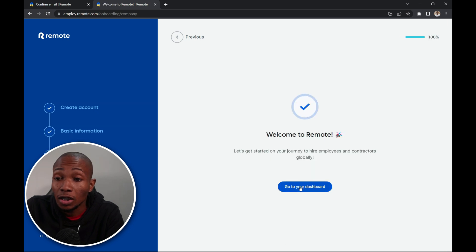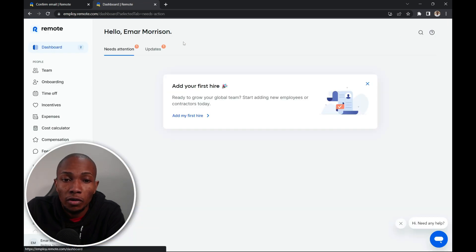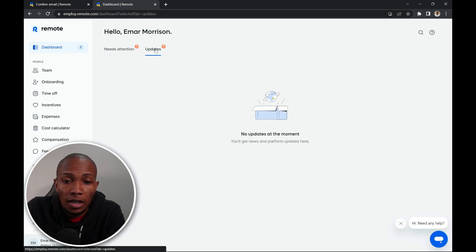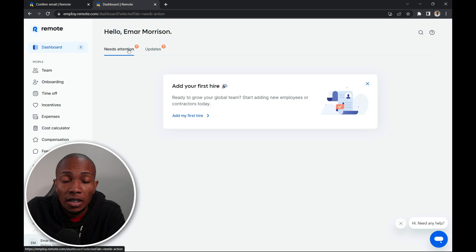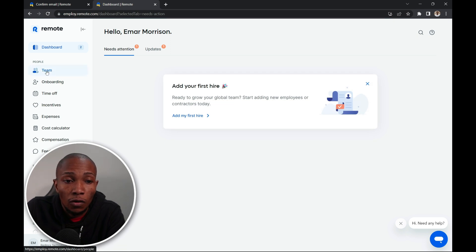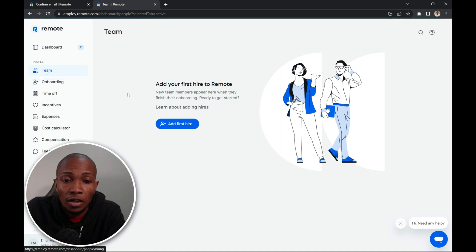Now let's go to our dashboard. Now on your dashboard you'll just see a welcome message, needs attention and updates that are available. Now needs attention is just prompting you to add your first hire. And if you go to teams it will take you to the same thing to add their first hire.